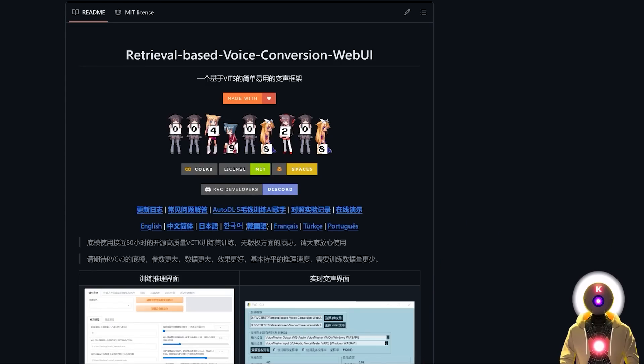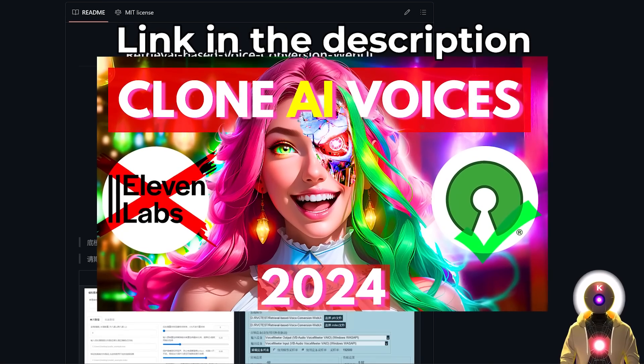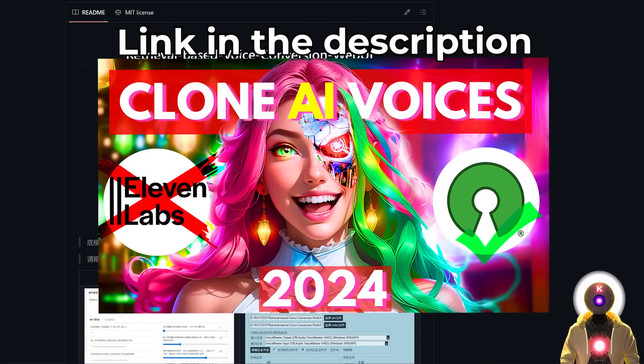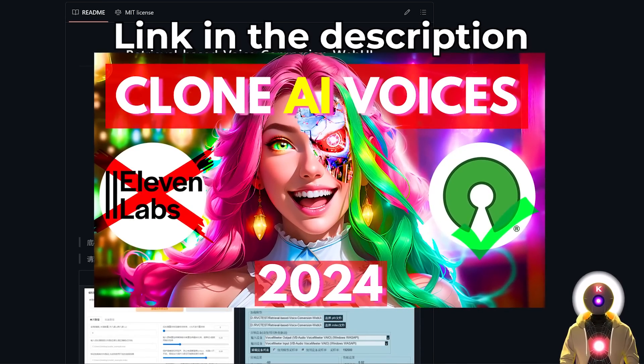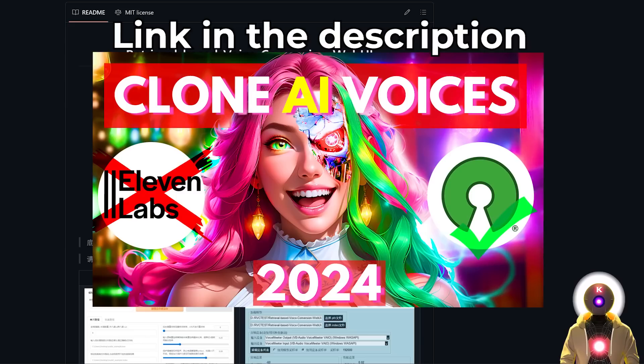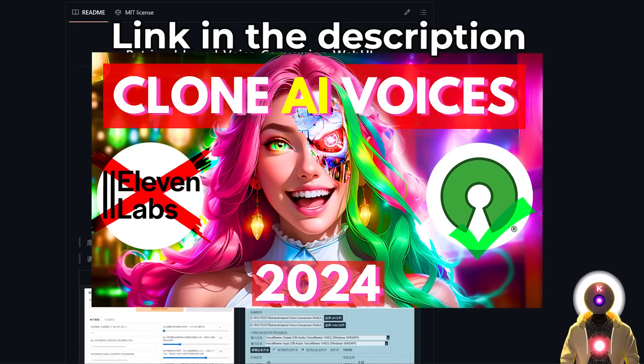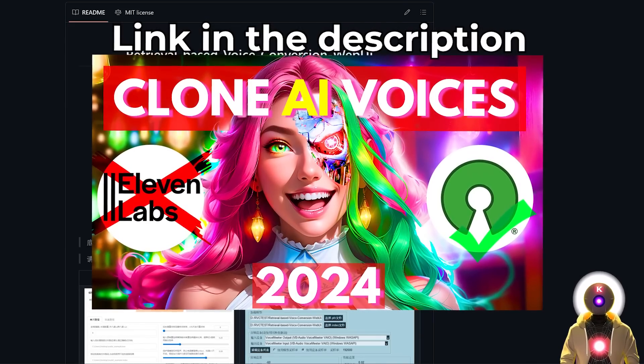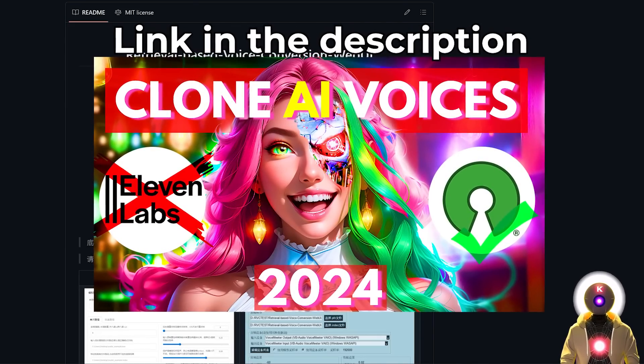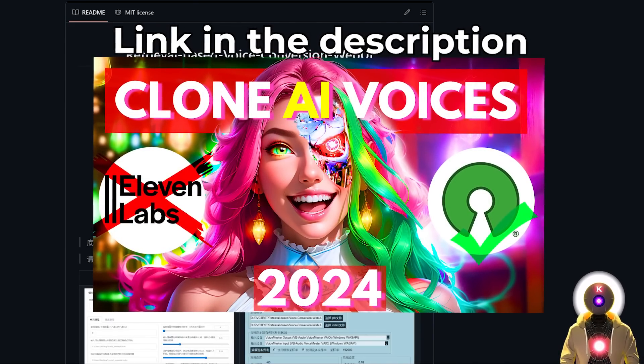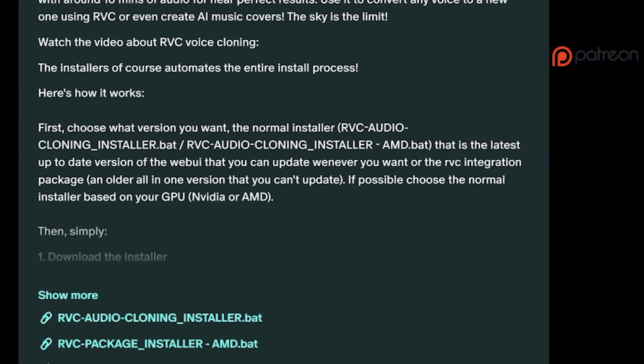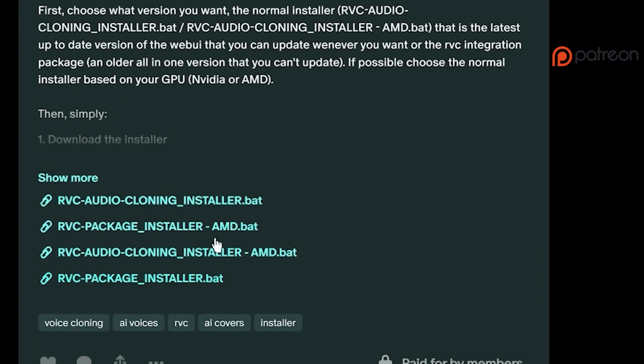Now this video is basically part 2 of my voice cloning video with RVC I made only a few days ago. So if you don't know what RVC is or how to install it, you need to watch this video first. Or just use my one click installer if you are one of my Patreon supporters.